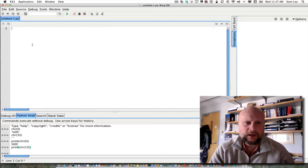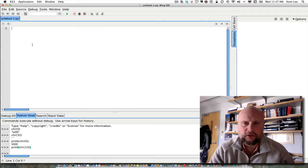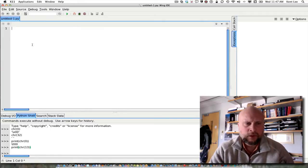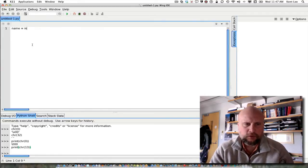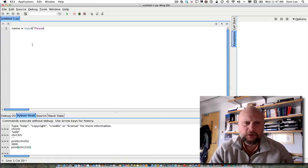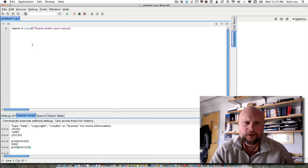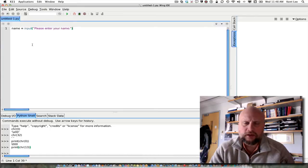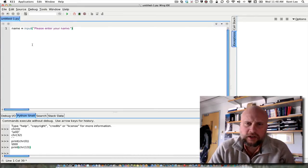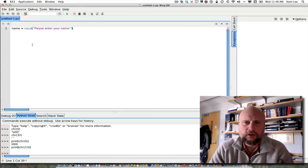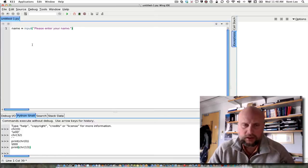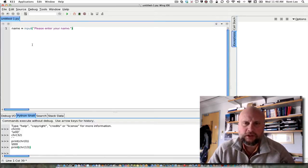I'm going to ask the user to enter their name. So I'm going to say name equals input, please enter your name. By now, we know that calling input returns a string to the program. So name will be a string after it's read from the user.